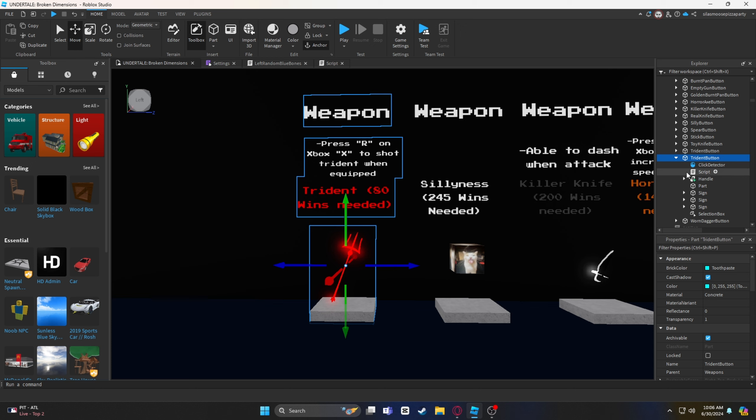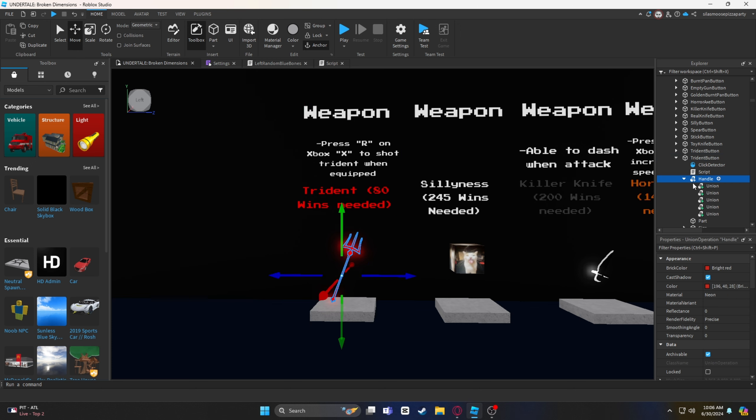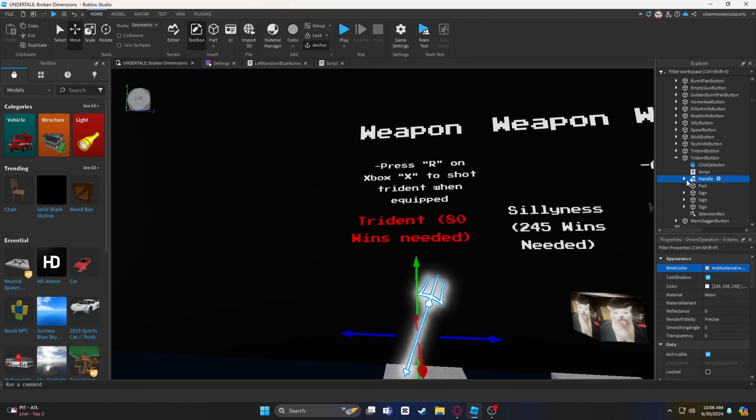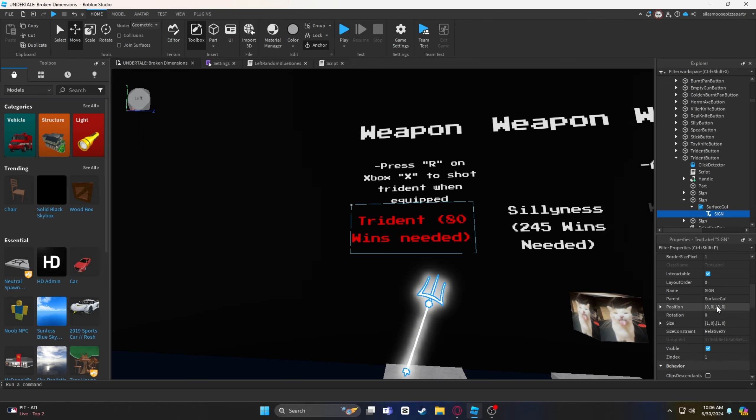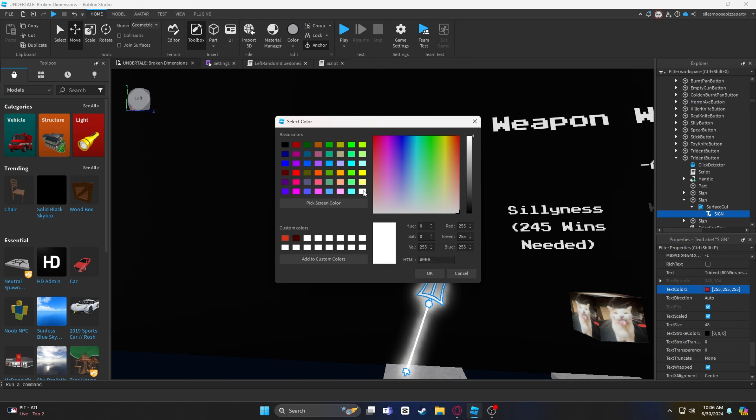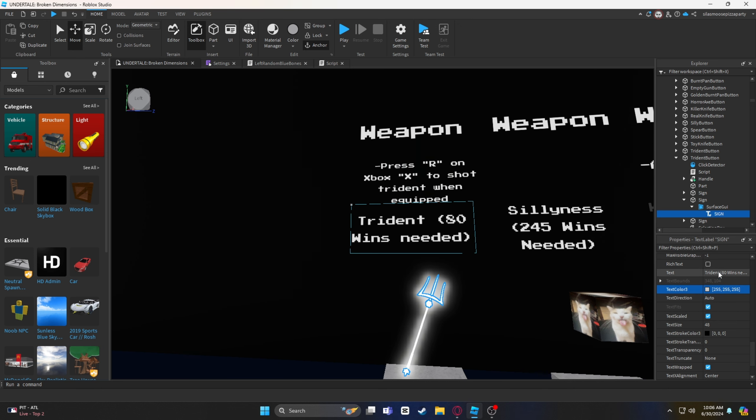First, to make our weapon, we will have to copy and paste a pre-existing button from the void. In this example, I will be making the Six Souls Gore Trident.